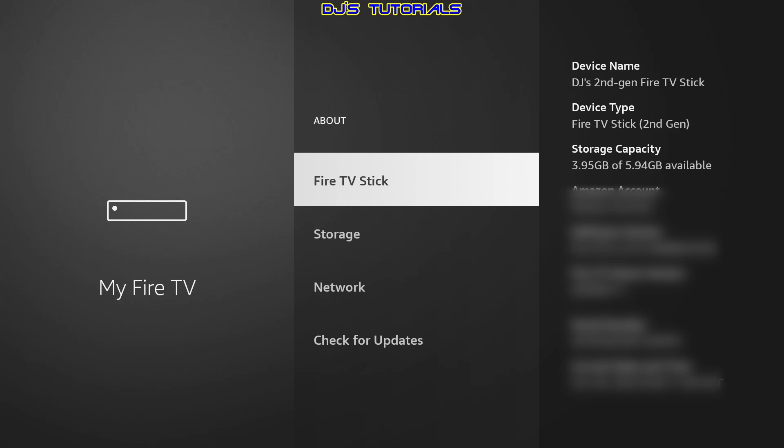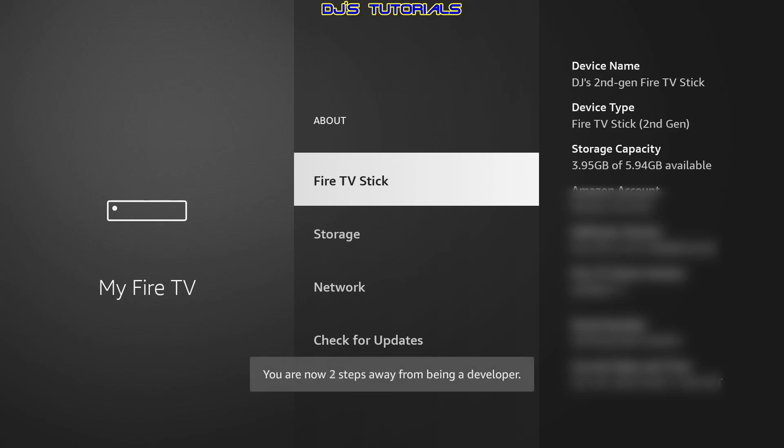All you got to do is click on it seven times and you will see there's a countdown here and then it says no need, you're already a developer.